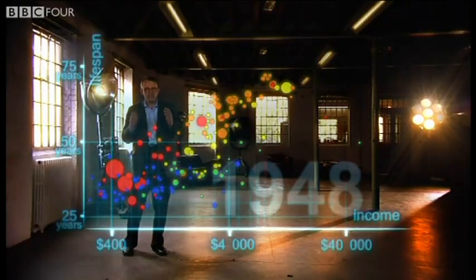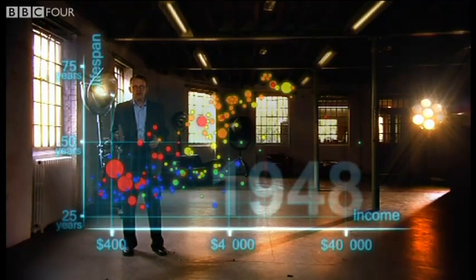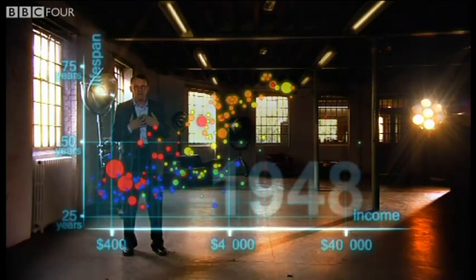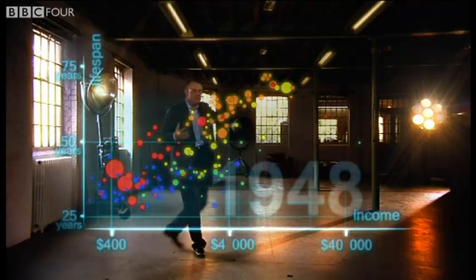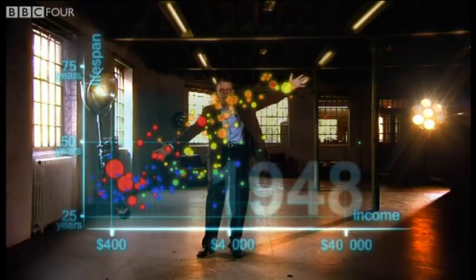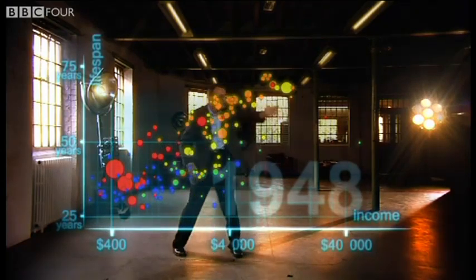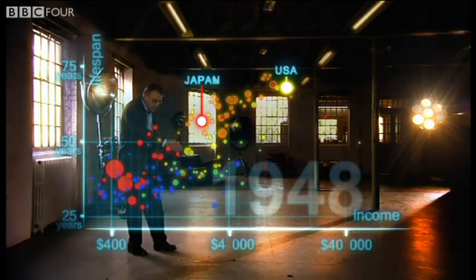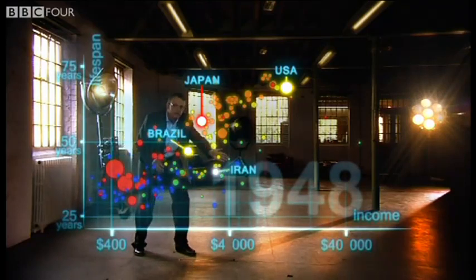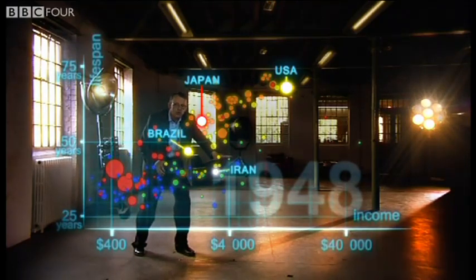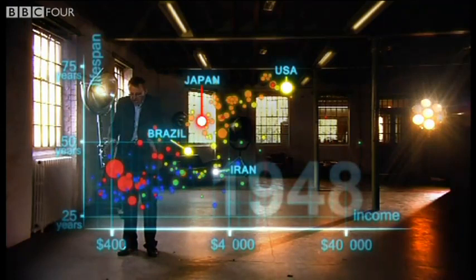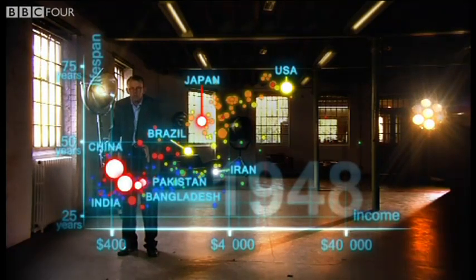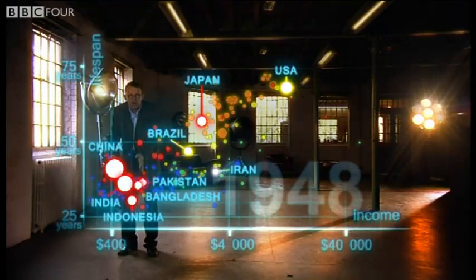1948 was a great year. The war was over. Sweden topped the medal table at the Winter Olympics — and I was born. But the differences between the countries of the world were wider than ever. United States was in the front. Japan was catching up. Brazil was way behind. Iran was getting a little richer from oil, but still had short lives. And the Asian giants — China, India, Pakistan, Bangladesh and Indonesia — they were still poor and sick down here.